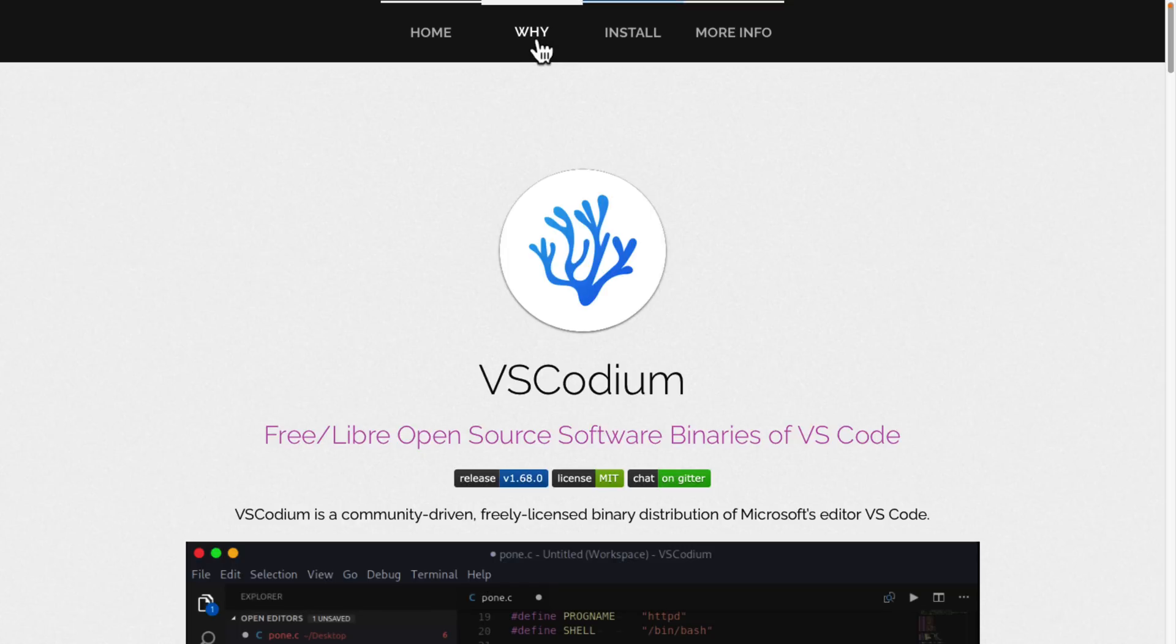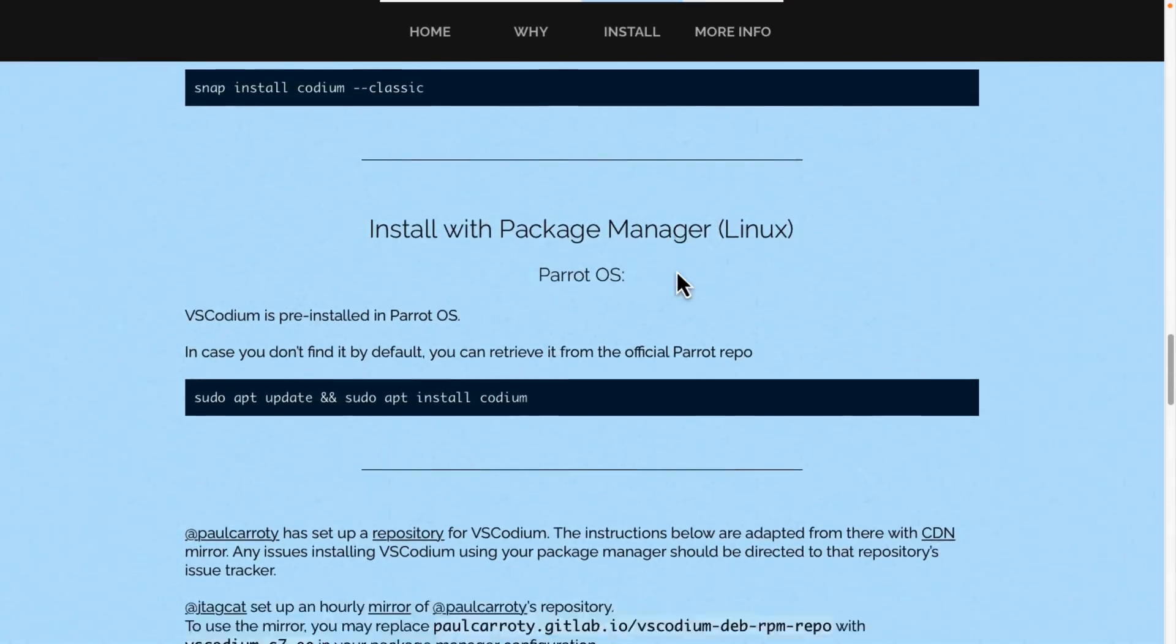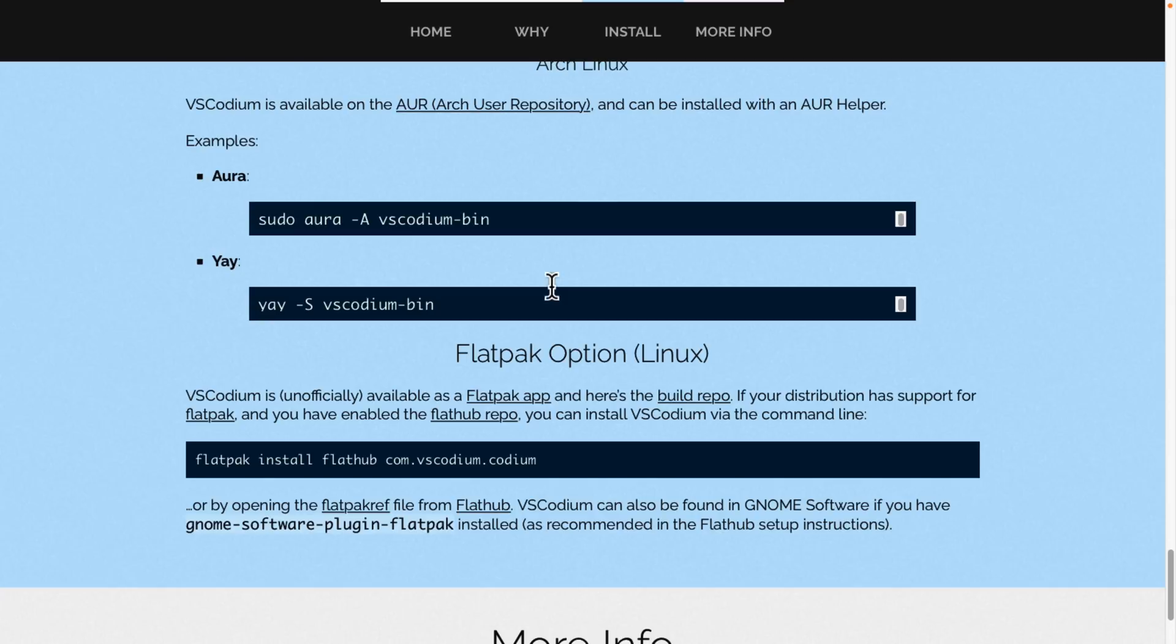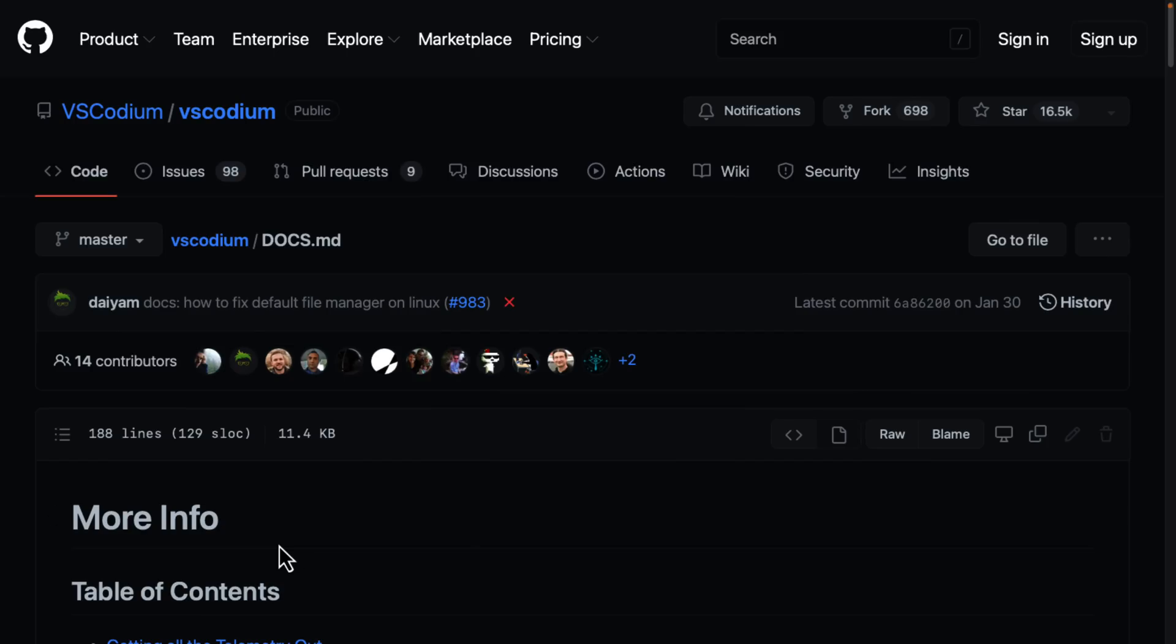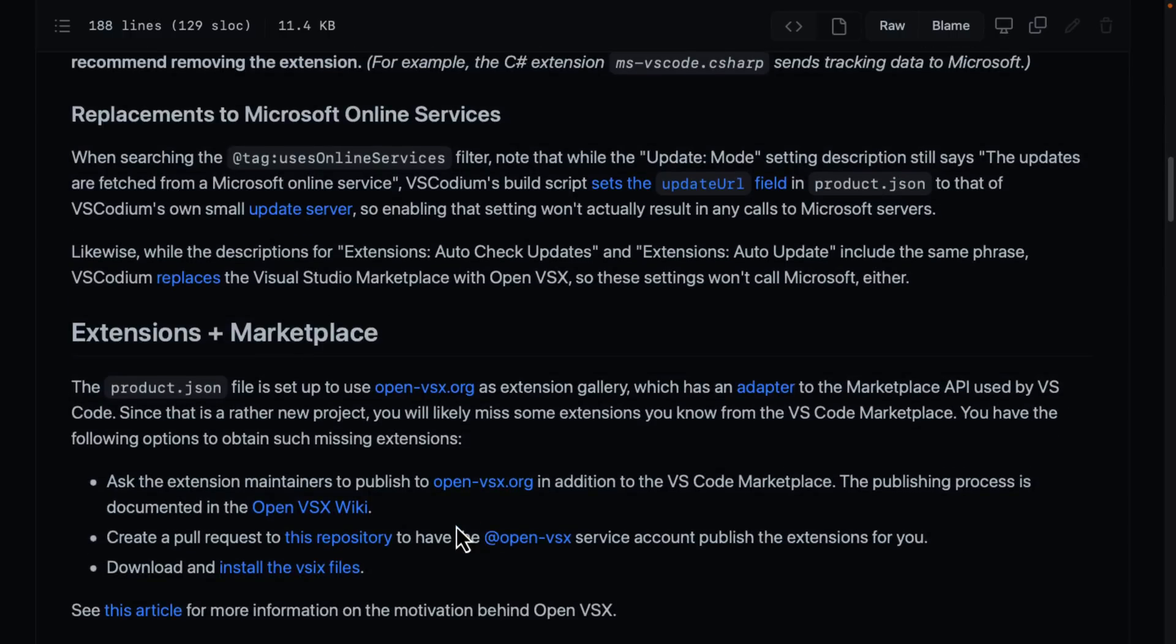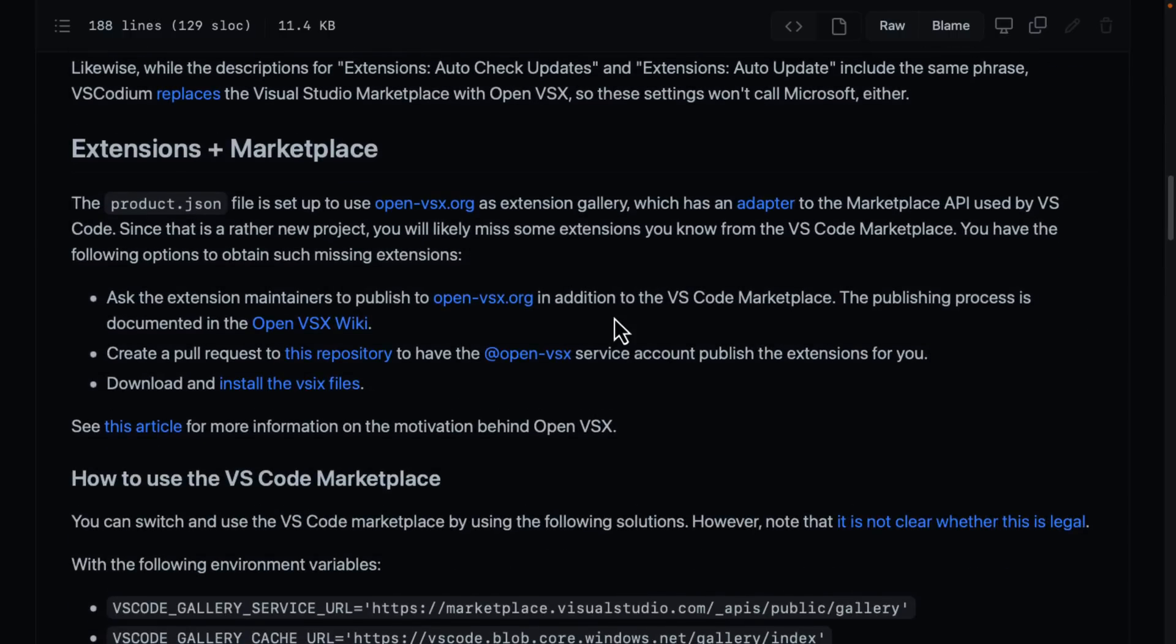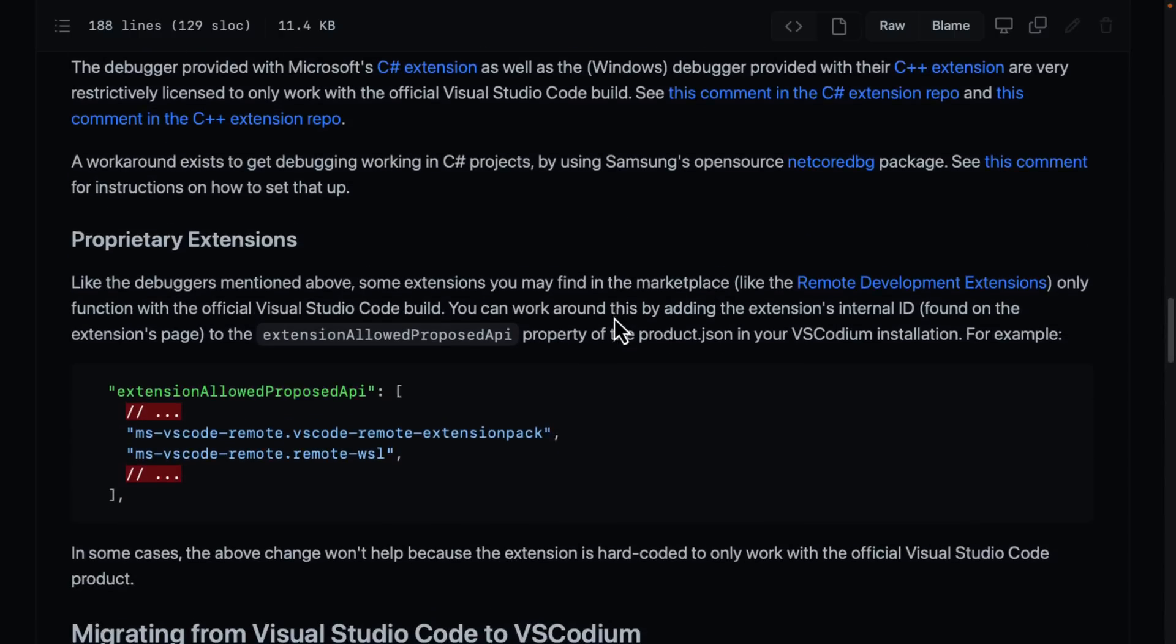Do be aware, if you go to the more info section, they do have some details here on, so more info, and then you actually click more info over here to the documented. What you're going to find is, again, there's some details here on how to get various extensions over. Some of the problems you may actually run into.